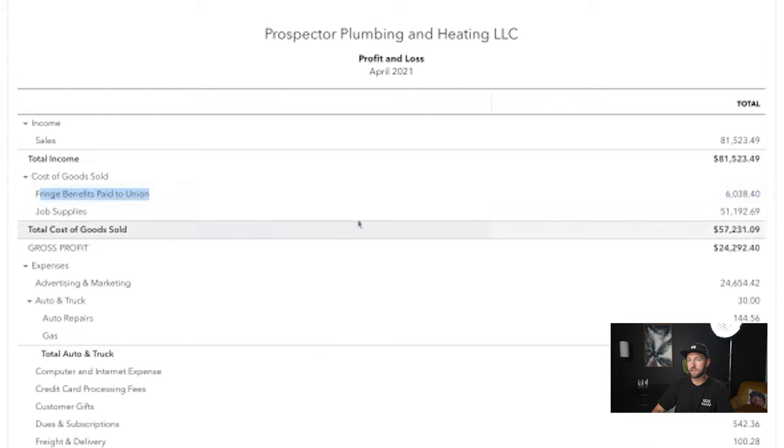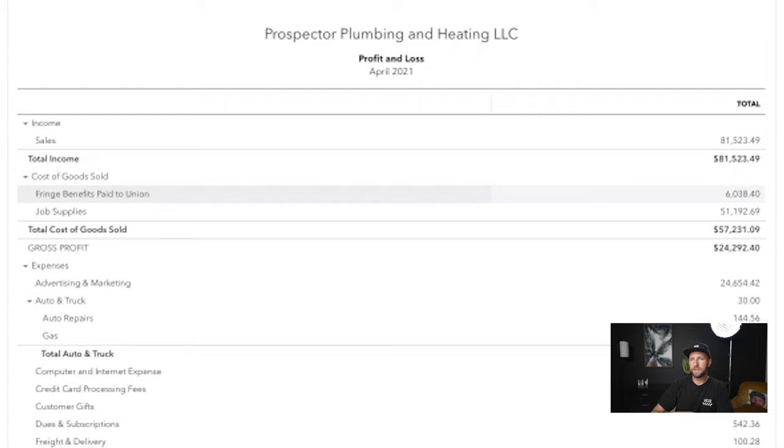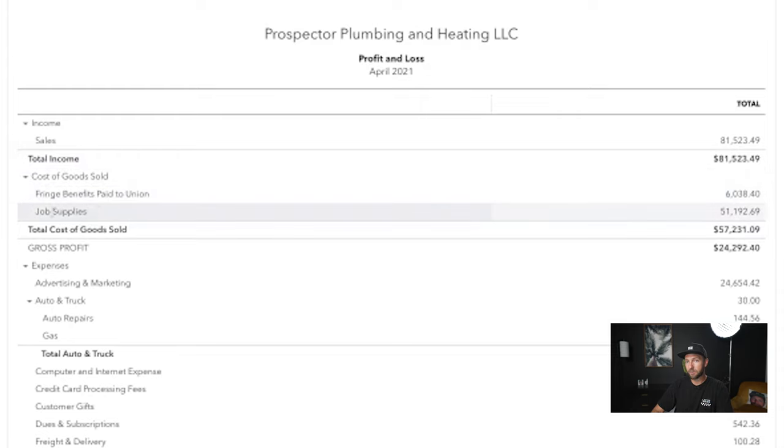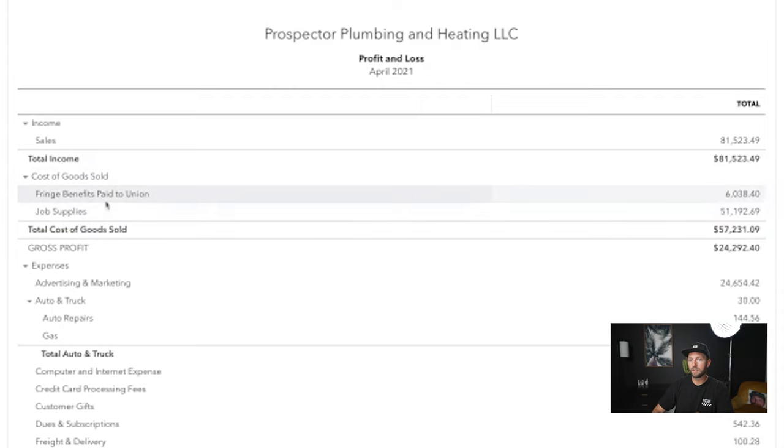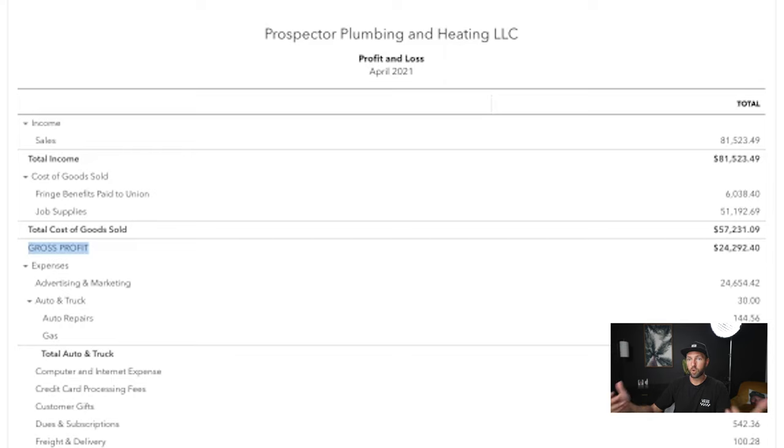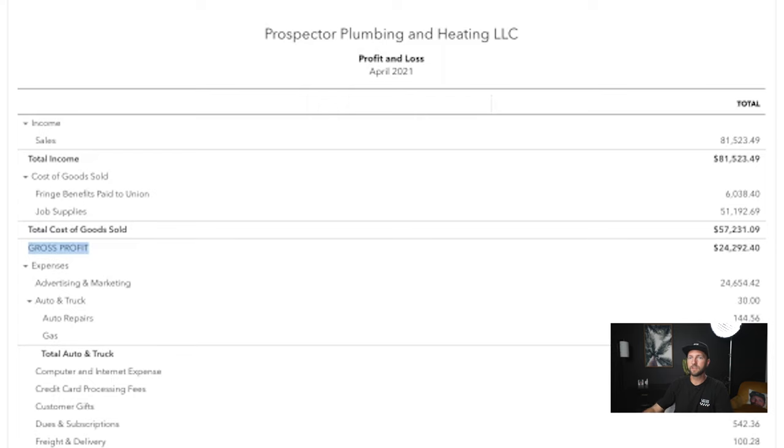What we're missing out of here is the labor that we paid to fulfill the jobs that we did in April. So you want to make sure and get in here the labor, the benefits for the labor, and the job supplies for the whole month. Whatever you spent that month needs to be up here. And what you're looking for is a gross profit of 50%. That would be a healthy plumbing company at 50%. That would mean you build out $400,000 in total income, and you spent $100,000 on labor and $100,000 on materials for a gross profit of $200,000. That would be a healthy gross profit.